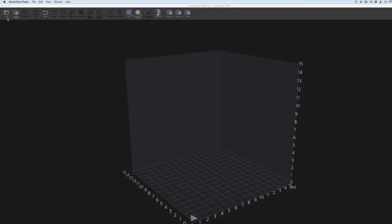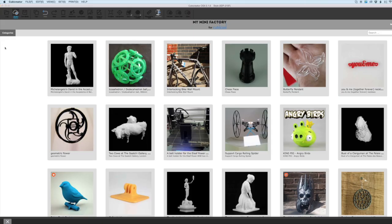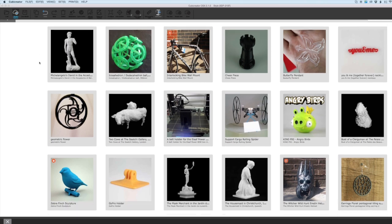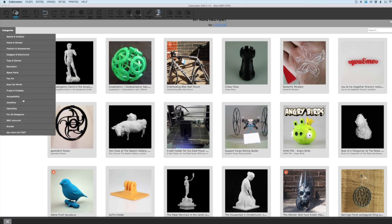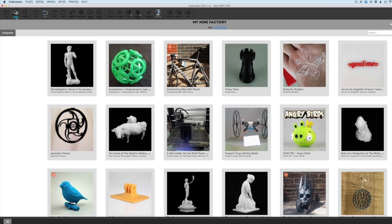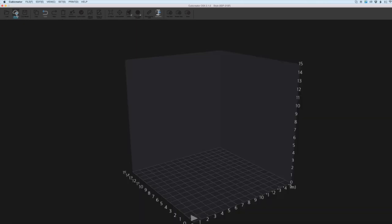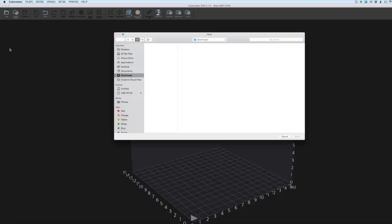So here we are inside of Kubicreator. There's a few ways we can load up files. We can either export through MyMiniFactory and we've got some categories here we can go through to select some cool prints, or we can just load up our own files which we'll do here.